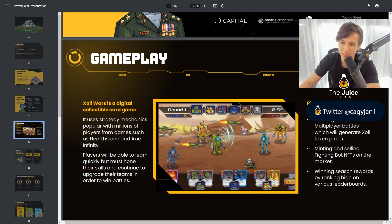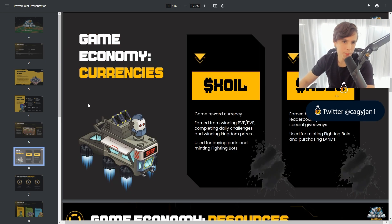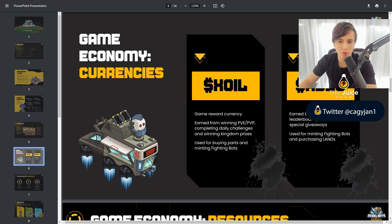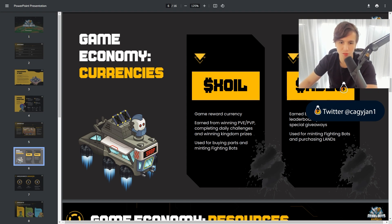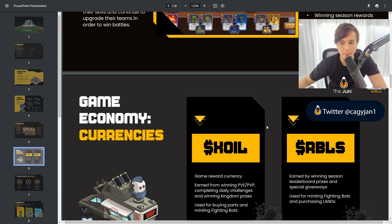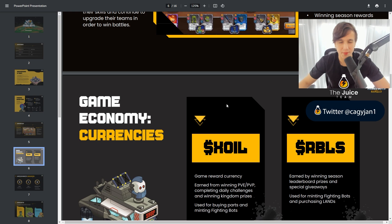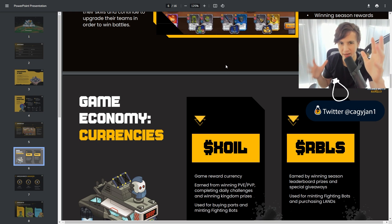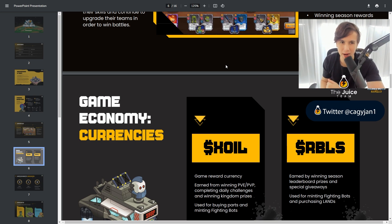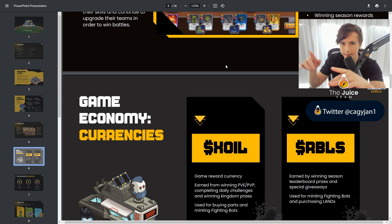Winning season rewards by ranking high on various leaderboards. So let's jump into the game economy. We got the Zoil which is the game reward currency earned from winning PVE and PVP, completing daily challenges and winning kingdom prizes, used for buying parts and minting fighting bots. So the bots that you're gonna use in game are actually very complex. They have 5 parts and combining different parts is what makes the robots go into synergy.